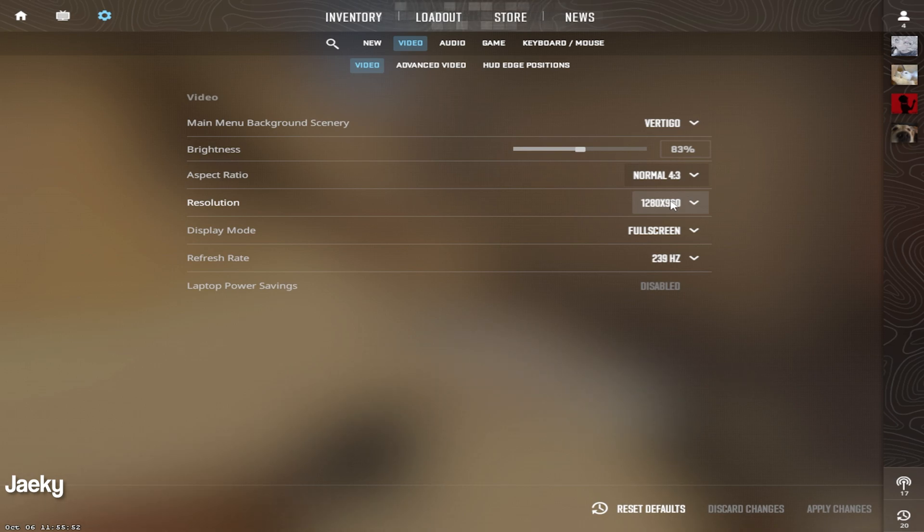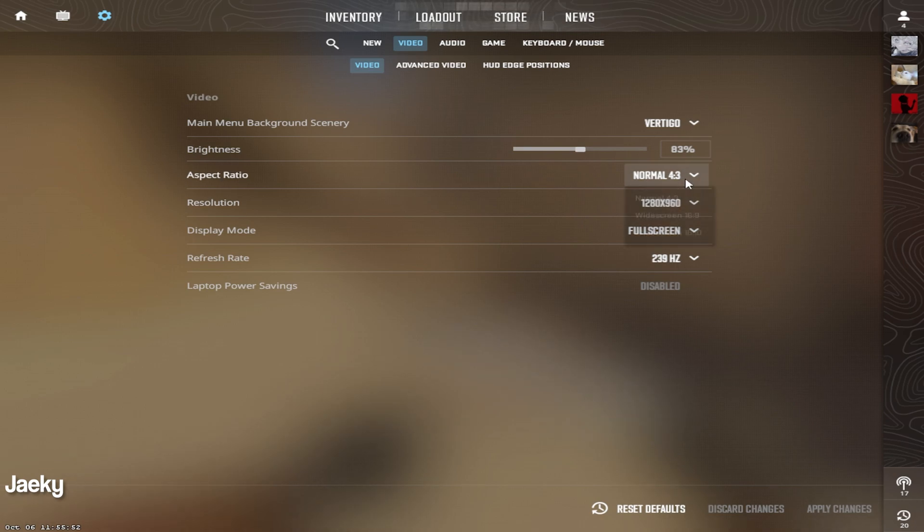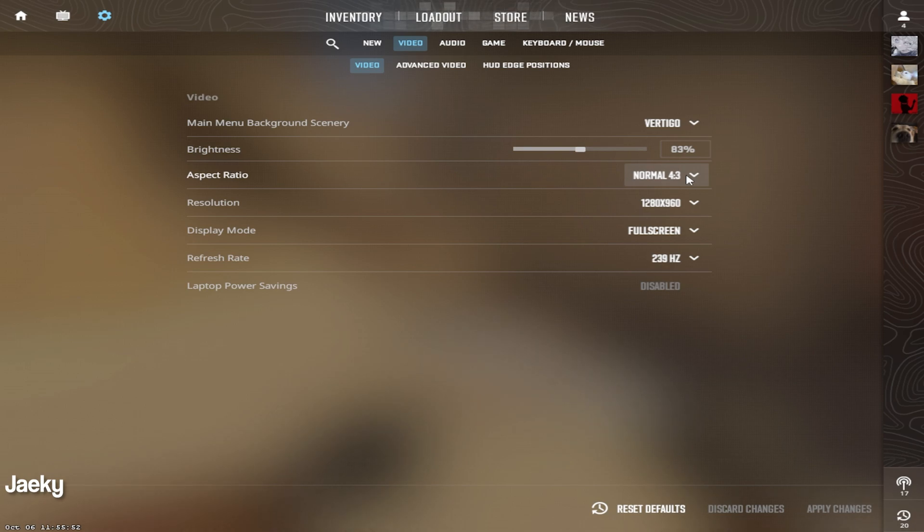Unlike Valorant where it has a locked FOV, CS2's FOV is not locked. With 16x9 the player models are going to be normal, just small, but you're going to have that peripheral vision. So it's really up to you what resolution you play.